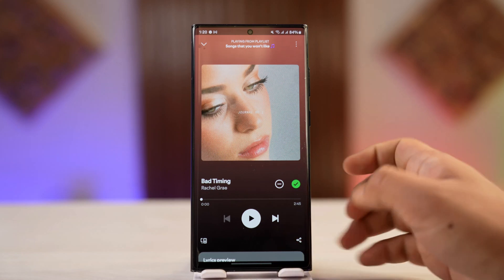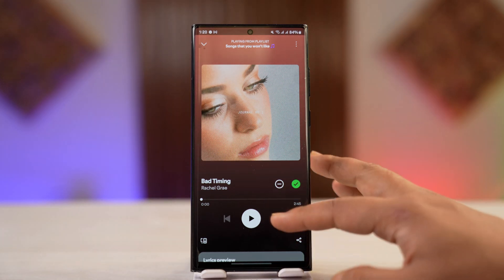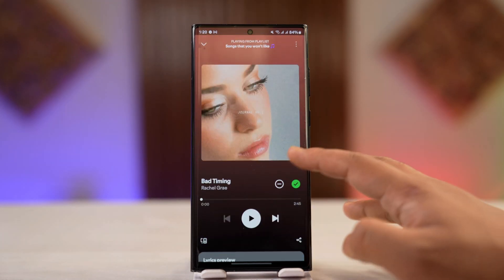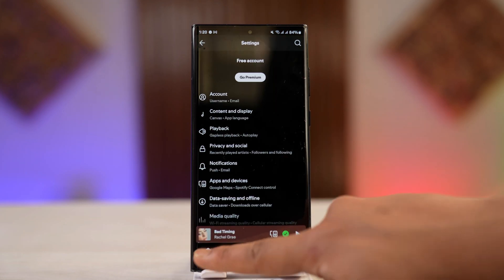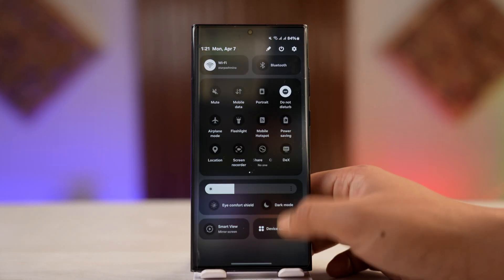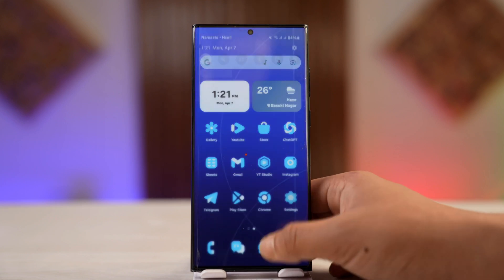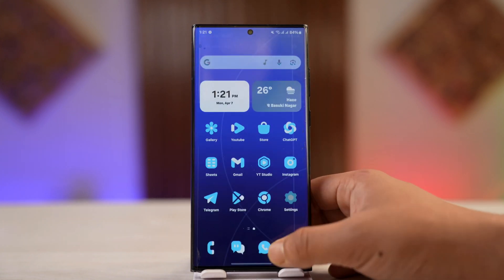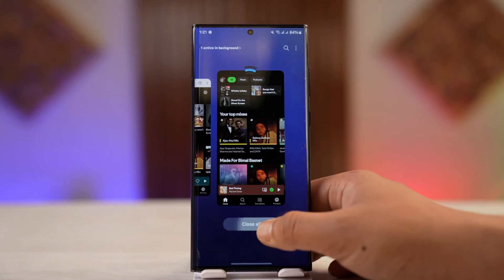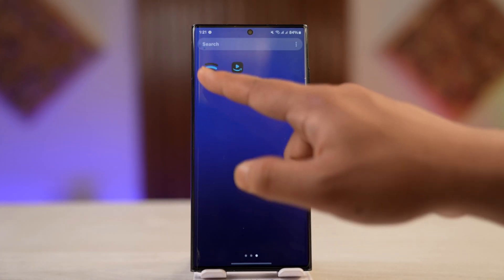If lyrics are showing for other songs but not for that one, it's not a Spotify issue — it's a song issue. But if lyrics aren't showing for any songs, we can try a fix. First, make sure you're connected to a stable internet connection. If you're using Wi-Fi, try switching to cellular data, or vice versa, and see if that helps.